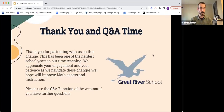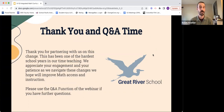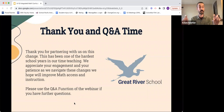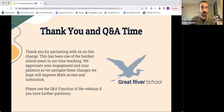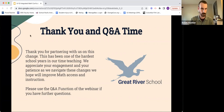Thank you again for partnering with us on this change. This has been the hardest school year of my teaching career and we really appreciate your engagement and patience as we navigate these changes and work to make our math plan more accessible. If you have questions, please use the Q&A button at the bottom of your screen.